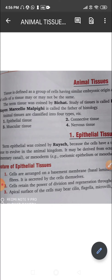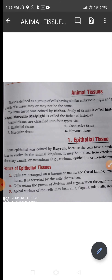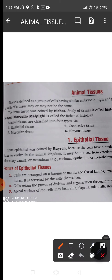Since we are talking about animal tissues, there are four types: the epithelial tissue, the connective tissue, the muscular tissue, and the nervous tissue. Today we will just be doing the epithelial tissues.